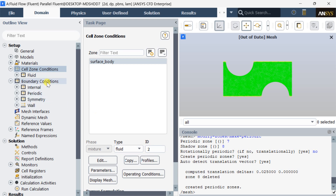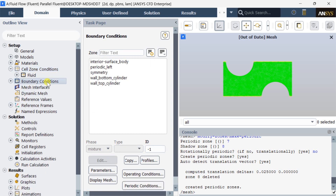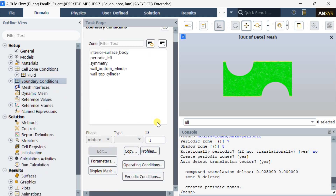Go to Boundary Conditions and click on Periodic Conditions. Enter the mass flow rate value and temperature through the periodic boundary.